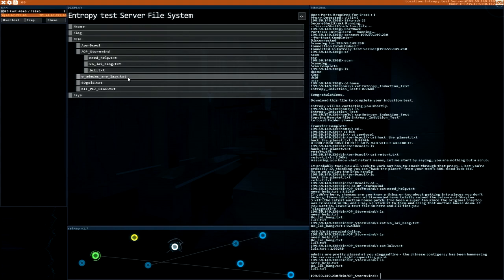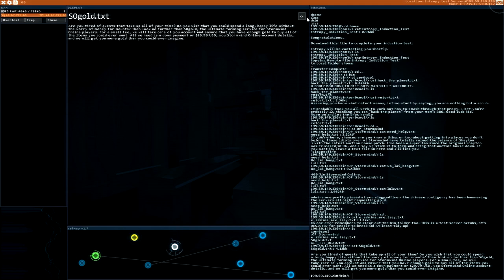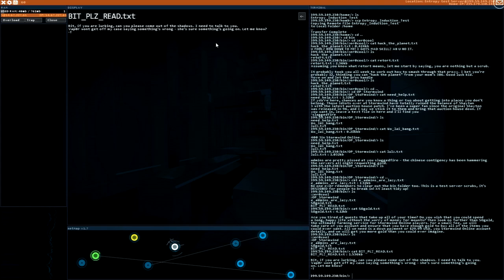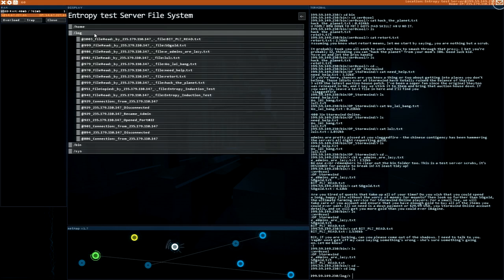E-admins are lazy. No one ever remembers to clear out the bin folder too. This is a test server scrubs. It's designed for people to break in. At least tidy up. Gold. Very interesting. Bit please reads. Bitch, if you are lurking, can you please come out of the shadows. I need to talk to you. Raper won't get cut off my case saying something's wrong. She's sure something's going on. Let me know.